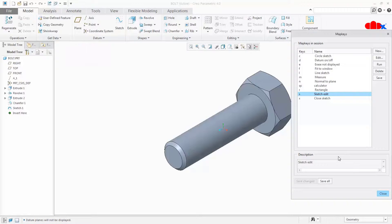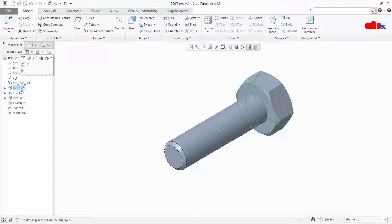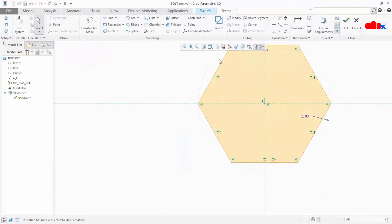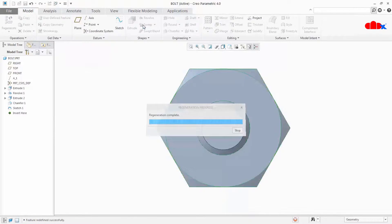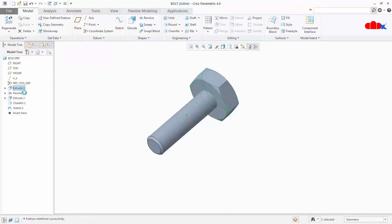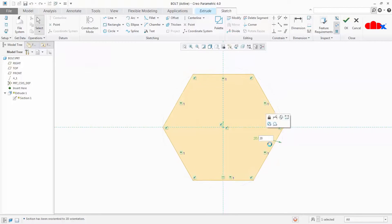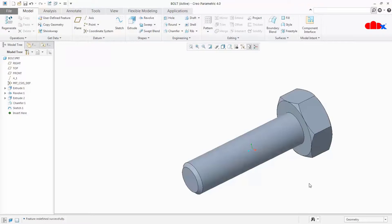We will start with the necessity of map keys. So why are map keys required? I will give a simple example. I have a bolt. If I want to edit any feature of this bolt, just count how many clicks are required to edit the sketch and come back. First click, then go for edit, then right click, edit this value, make it 25, say okay and again okay — and this is how you finish this task. But suppose you have a shortcut key: select the feature, click one button, modify the value, press one button, and everything is done. You can see how fast you can do the same task using map keys.